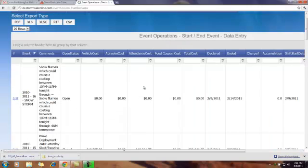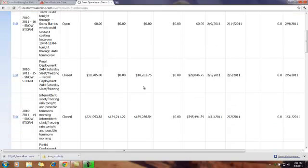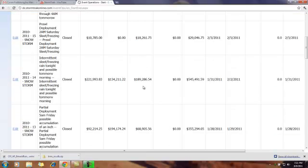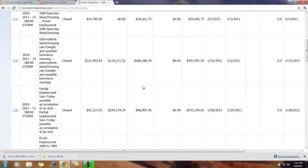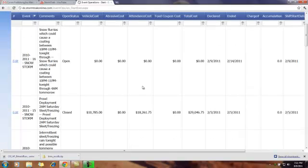As you look at the events that were created during your storm season, you'll notice that you have one event at the top of the screen, typically, that is open.